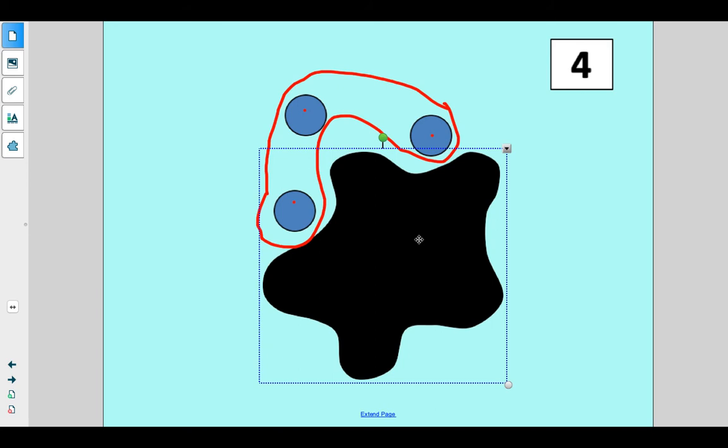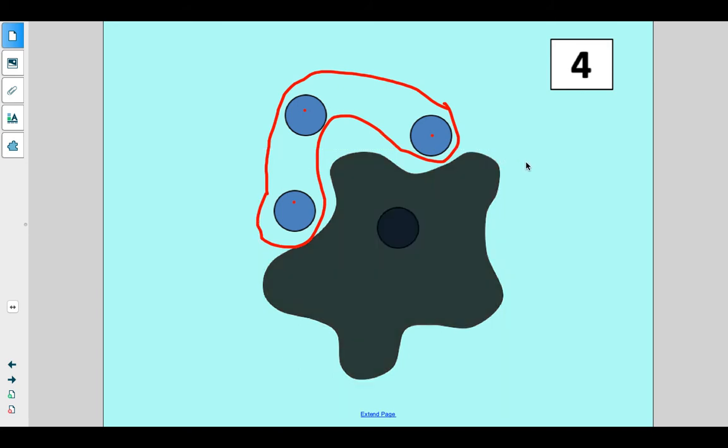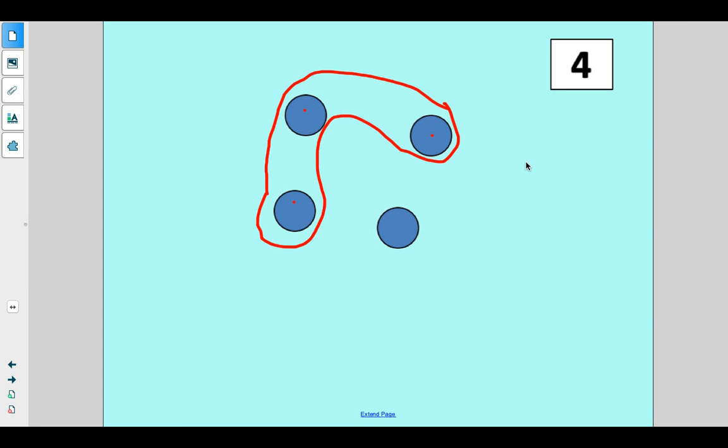We must not have said splat loud enough. Ready? One, two, three, splat. Okay, that time we got it.